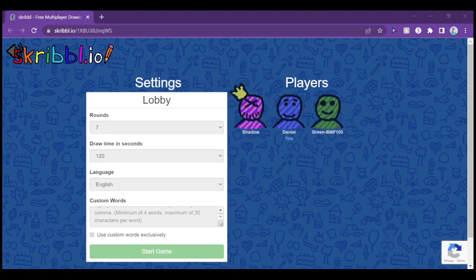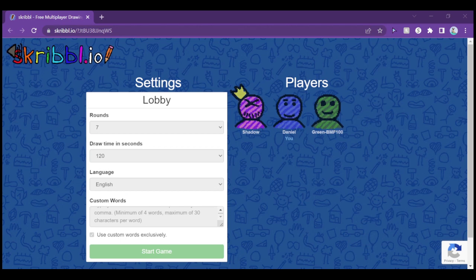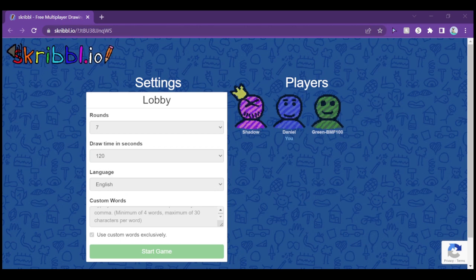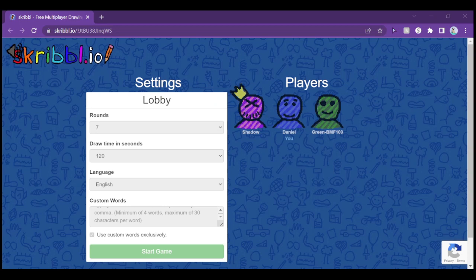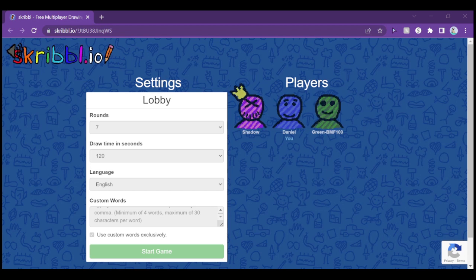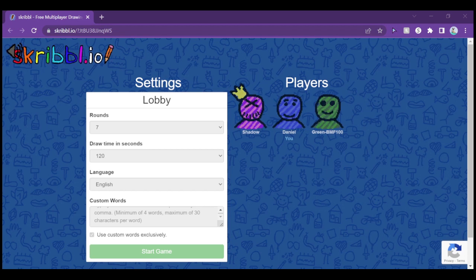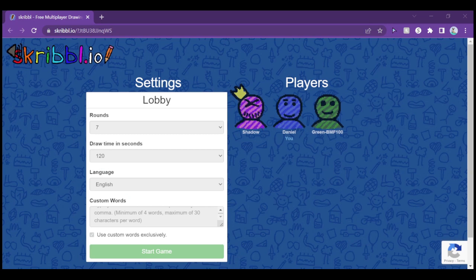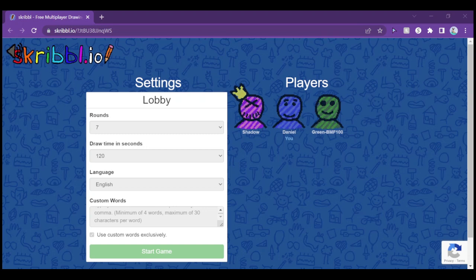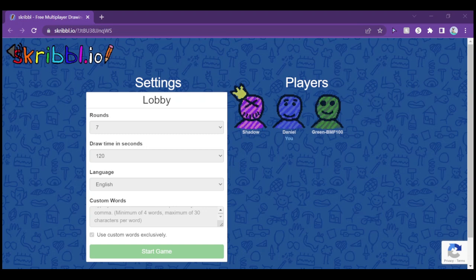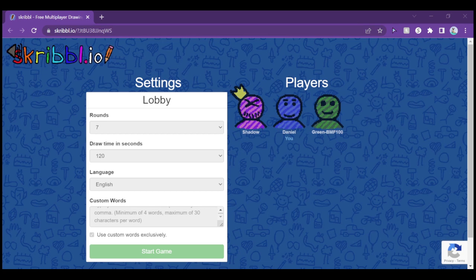Welcome to another episode of DCG and Friends Plays. Today we're going to play Scribble.io, a drawing game where we have to guess what it is. Here we have Vester and Friends, and Big Mario Fan 100. Hey guys, Green here, ready to play this game, which I don't do so well for drawing.